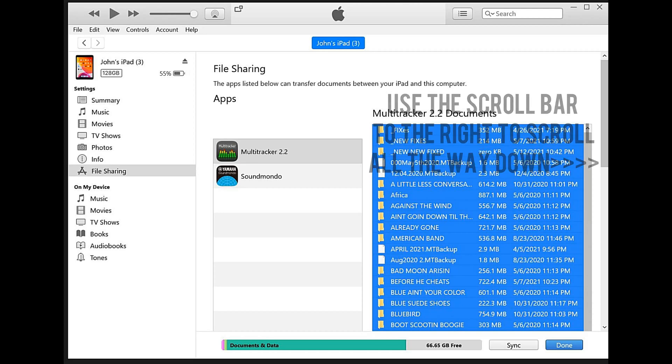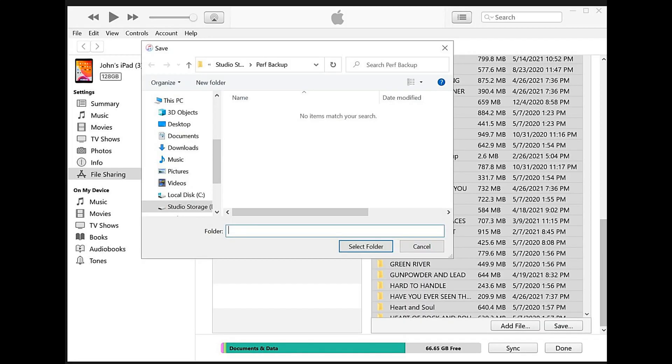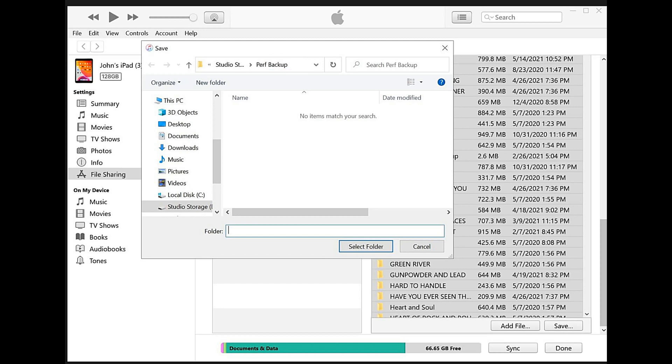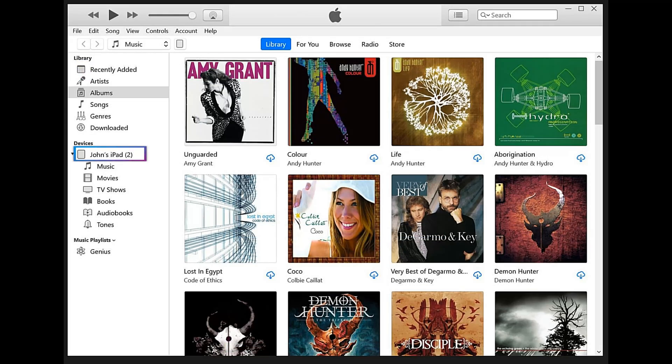There will be a button called Save, and we're going to click on that button Save. I have created a folder on my computer called perf backup. When I hit select folder on the perf backup and select the button, all of the files and songs and everything from the performance iPad will be backed up.